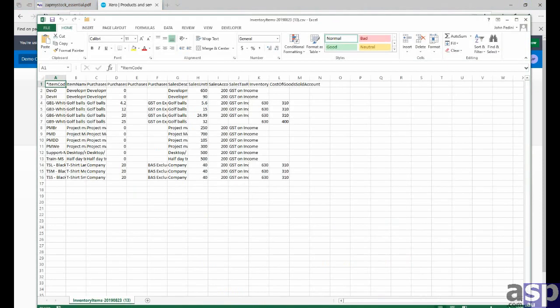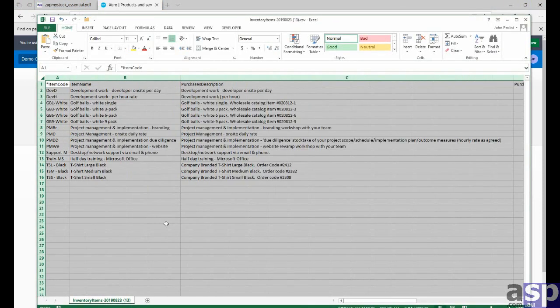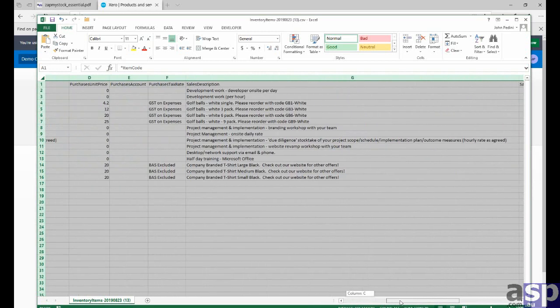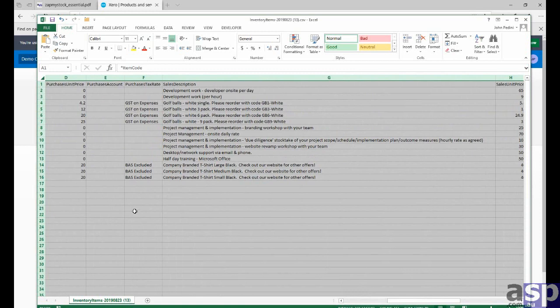Again, here we are opening up in Excel. And this is some additional information on our stock situation as well as, of course, the purchase unit price we're looking for right there.